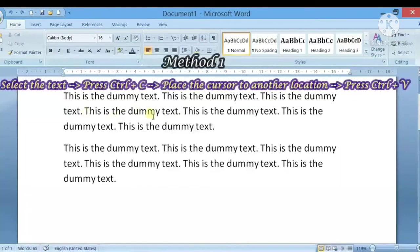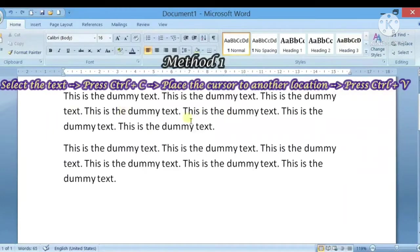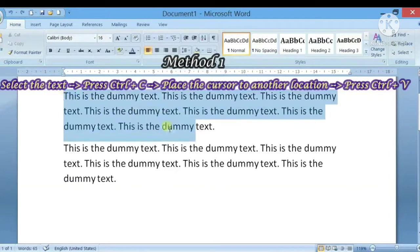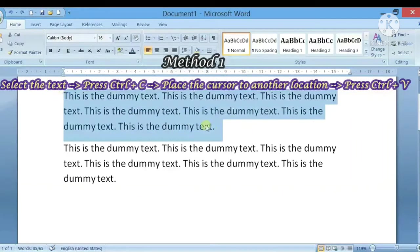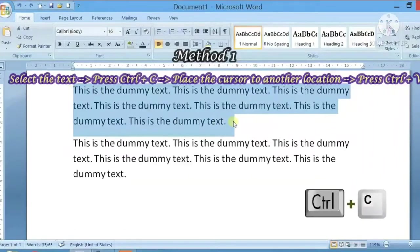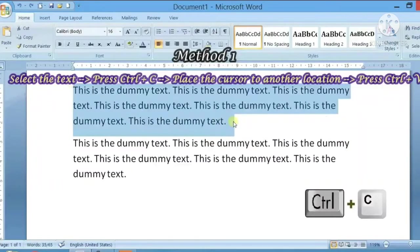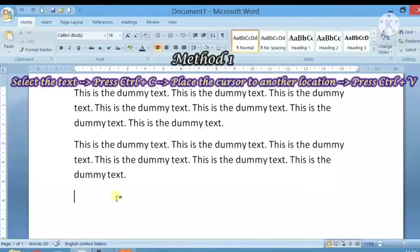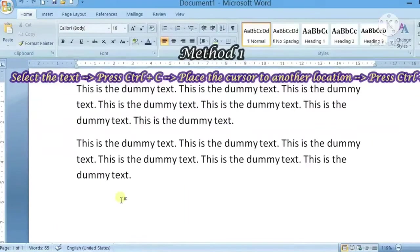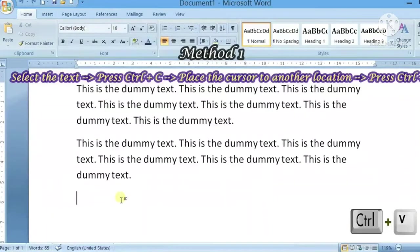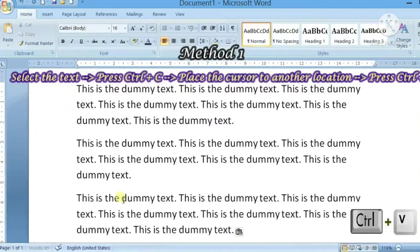The first method of copying text is that which you have to copy, first of all, you will select it. So here I am selecting text. And after that, you press Ctrl plus C keys. And wherever you want to copy text, you will select your mouse. And after that, you press Ctrl plus V keys. So let's see, here I press Ctrl plus V keys and the copied text was in the new location.